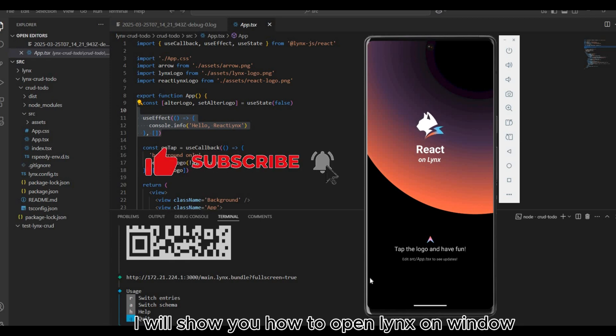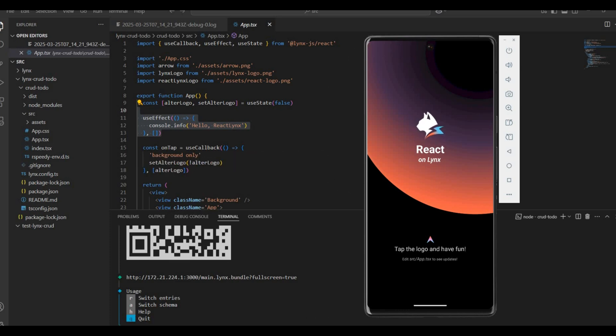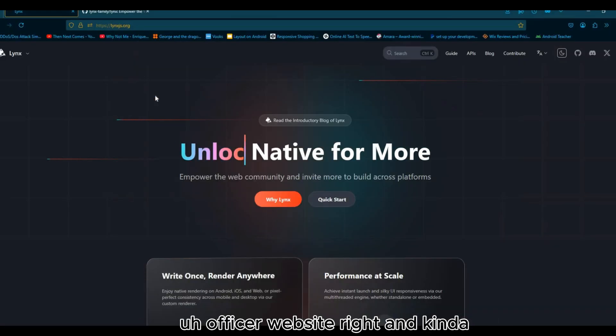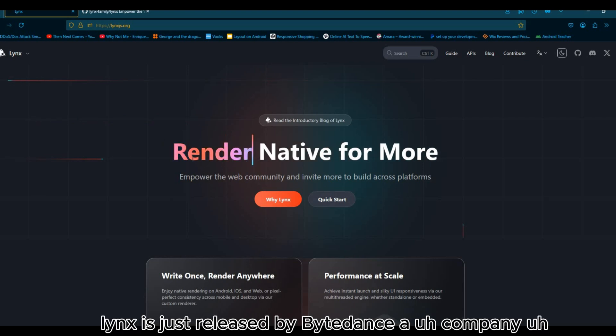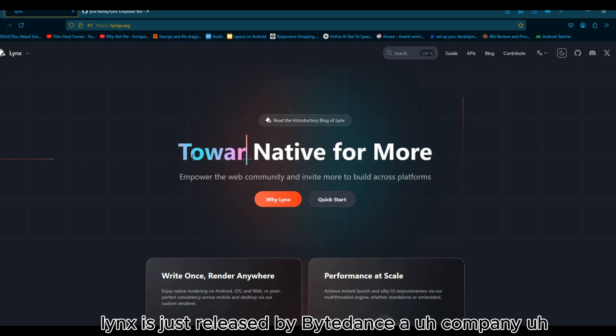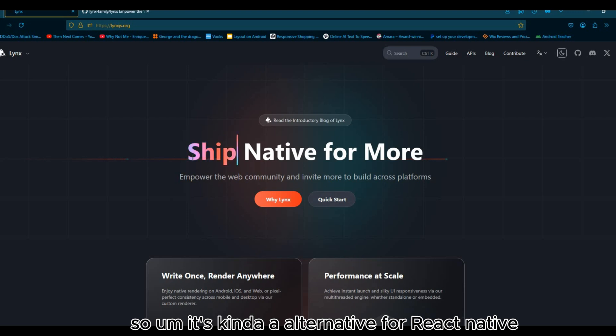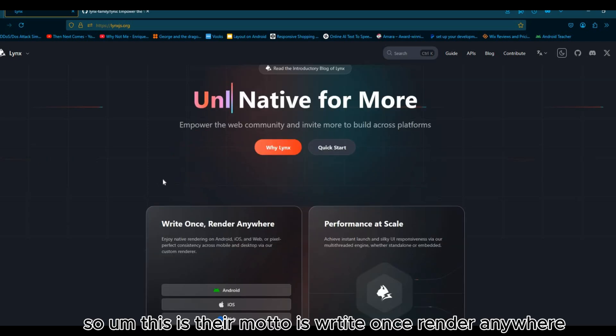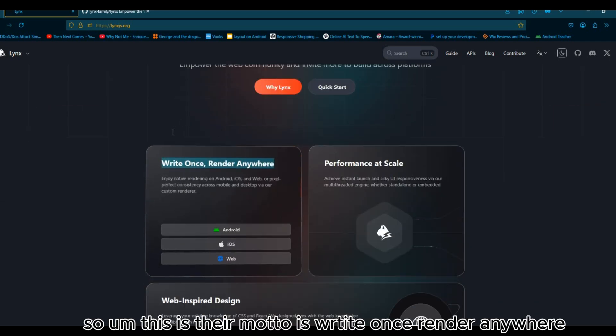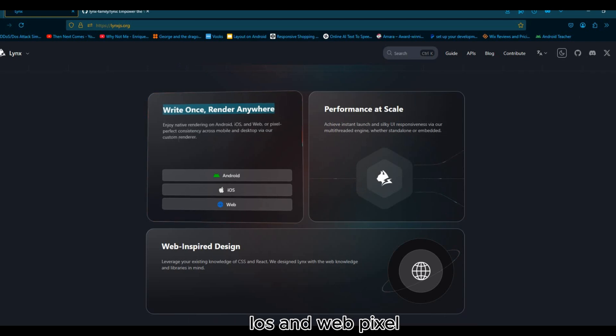Let's jump back a little bit to the Lynx official website. Lynx is just released by ByteDance, the company behind TikTok, so it's kind of an alternative for React Native. This is their motto: Once render anywhere, enjoy native rendering on Android, iOS and web, pixel perfect consistency across mobile and desktop.